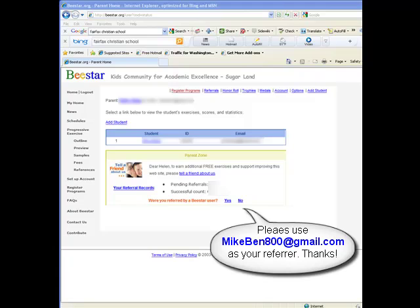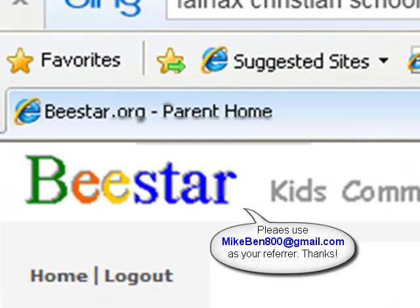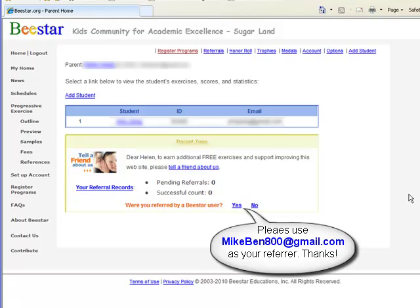Hi everybody. Today I would like to highly recommend a very useful educational website, BSTAR.org. Here is the website. I have been looking for a good educational website for my son for a long time, and so far, BSTAR.org is the best one.